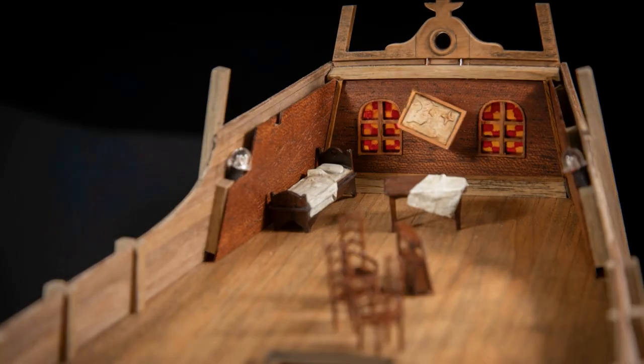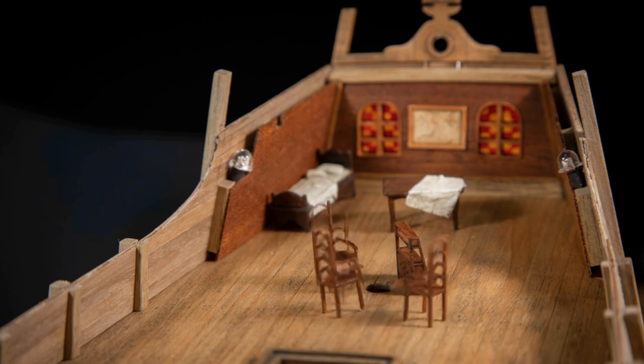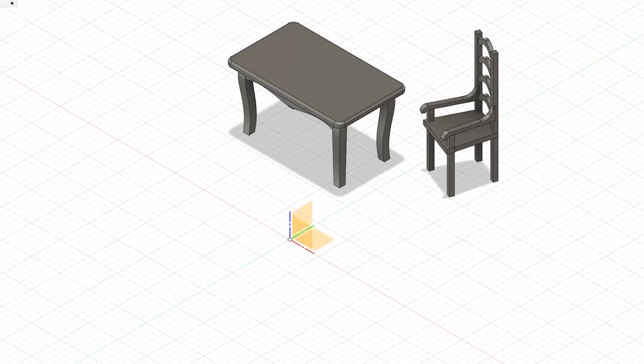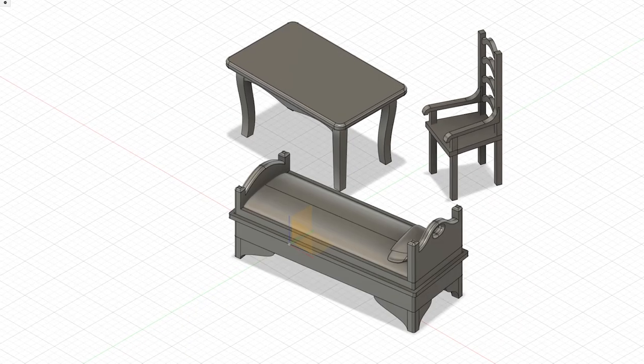I decided to add more spirit and coziness to the ship and the Admiral's cabin, so I designed a few furniture pieces to print.